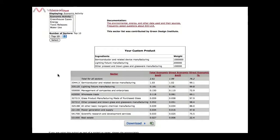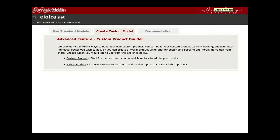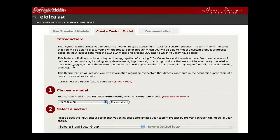We will now look at creating a hybrid model. Back at the Use of the Tool page, you can select Hybrid Product to bring up an input page that requires a model year and a sector group that you would like to analyze. This is similar to the standard model, but after selecting your sector and inputting the economic activity demand, a page will open that will allow you to change the individual purchasing demands of your sector.